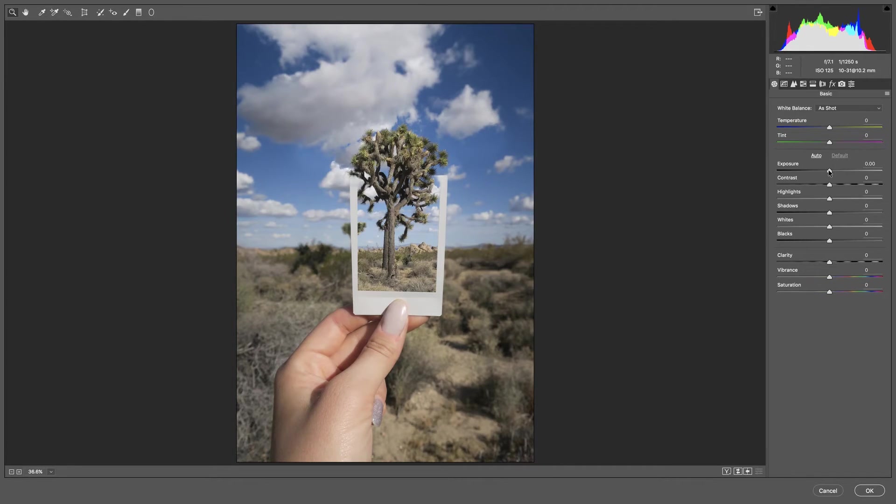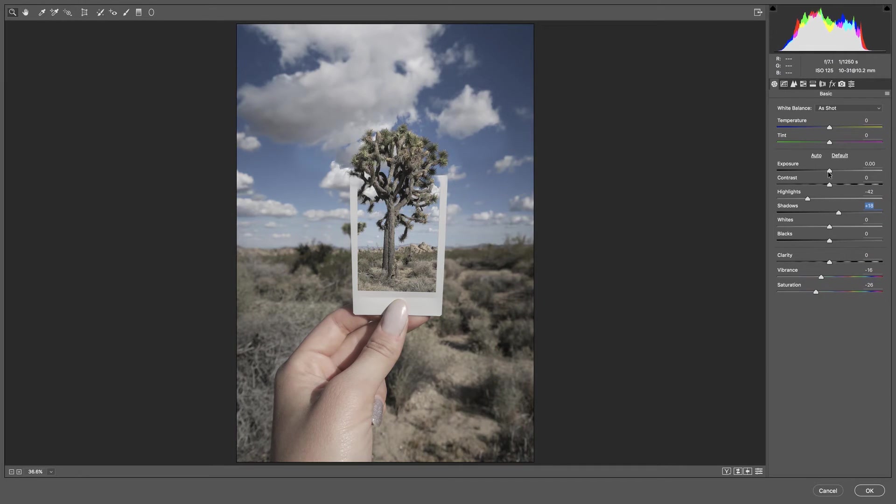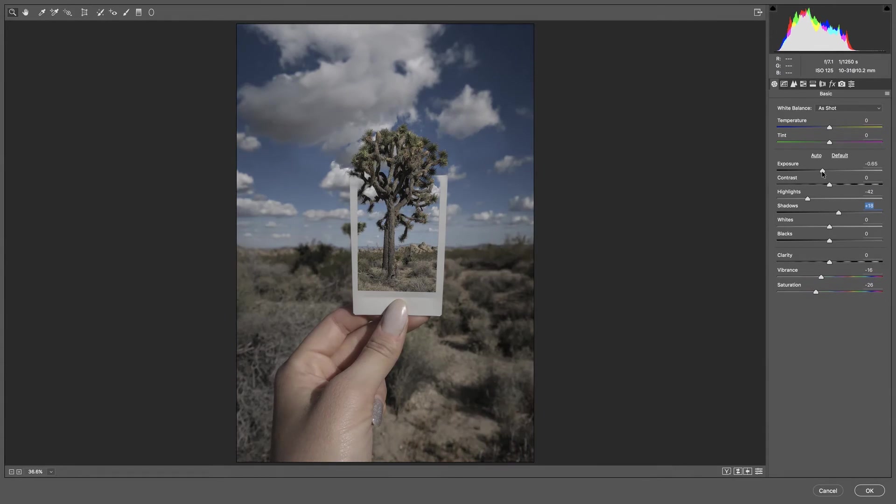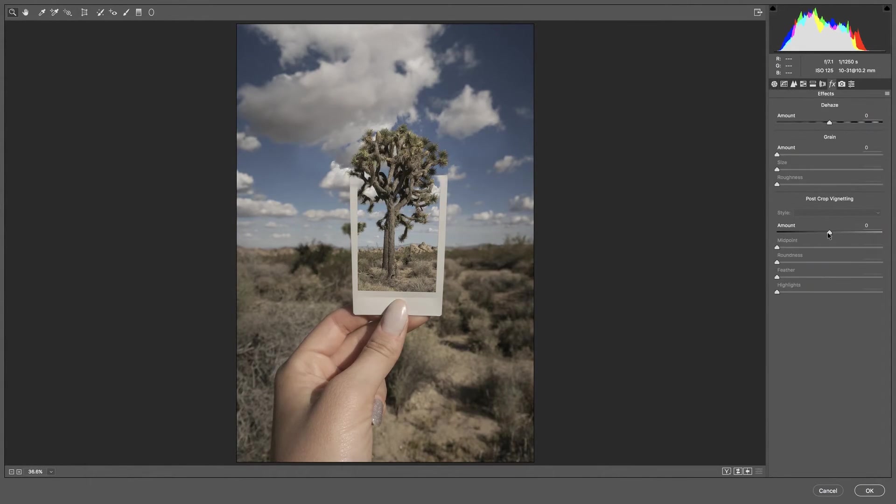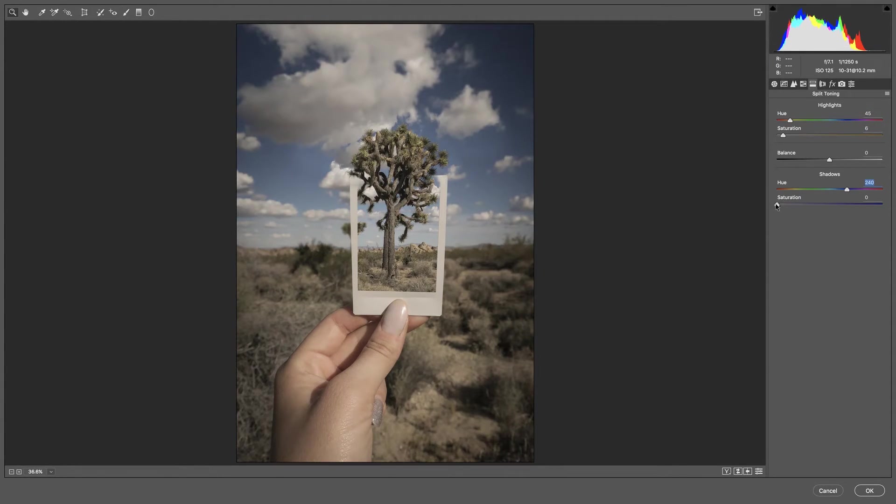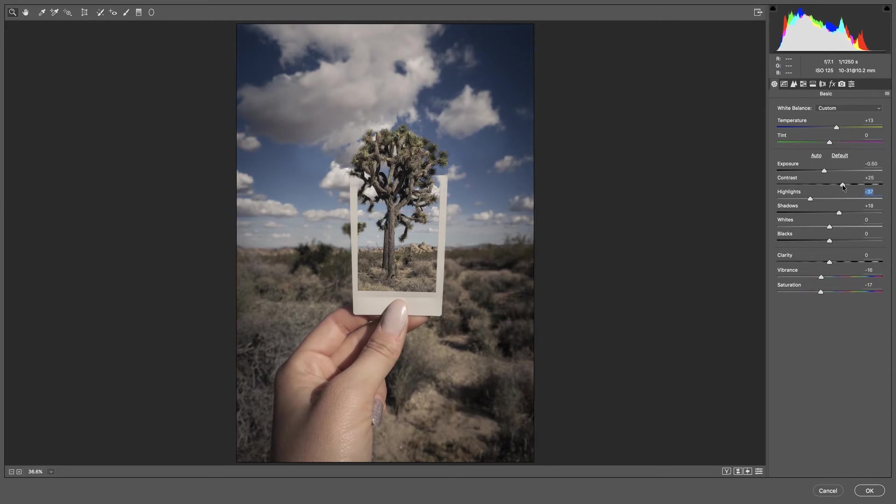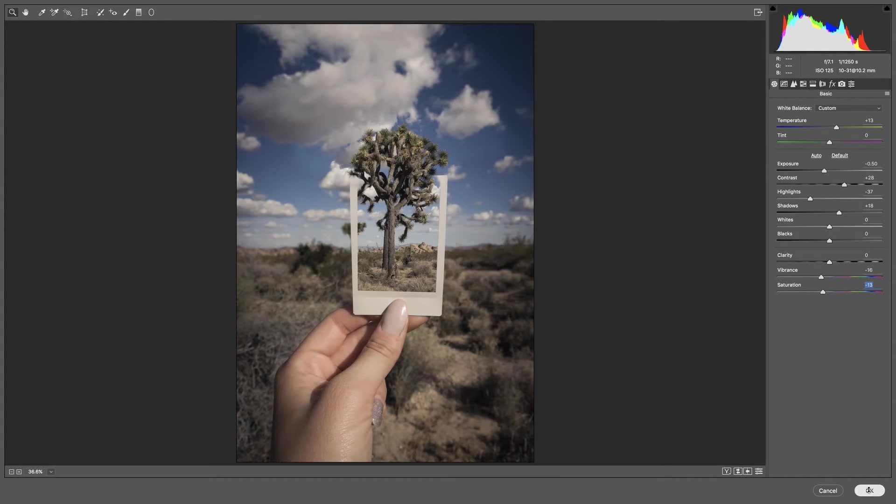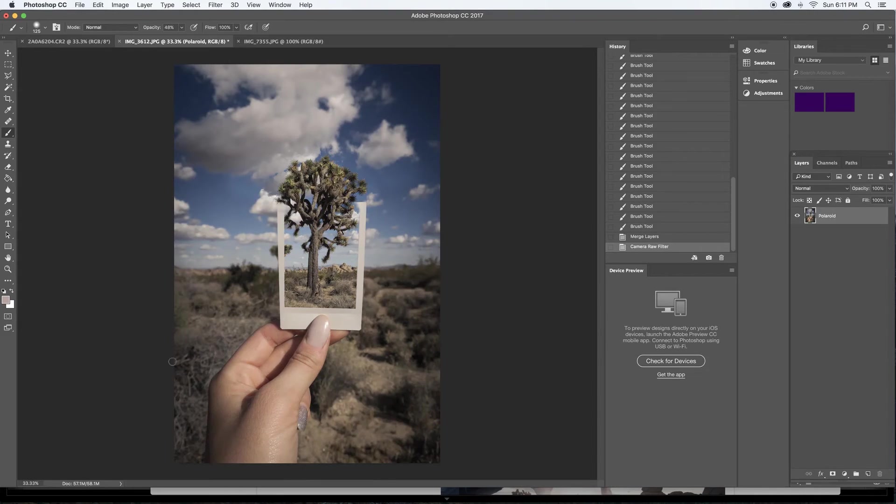And I'm going to bring the saturation down, the vibrance down, and I'm going to bring highlights down, shadows up a little bit, bring the exposure down. I think warm this up a bit, bring the saturation back up. I'm going to go in and add a vignette, do some split toning, and bring the contrast up on that.